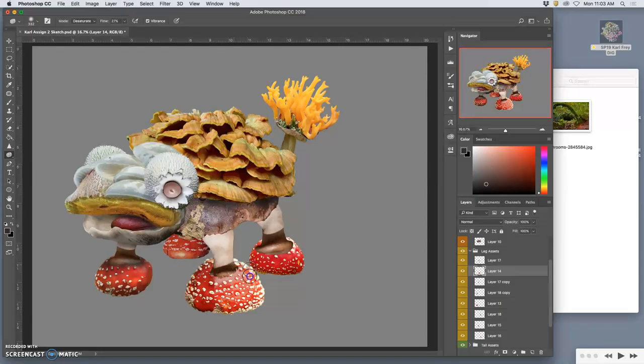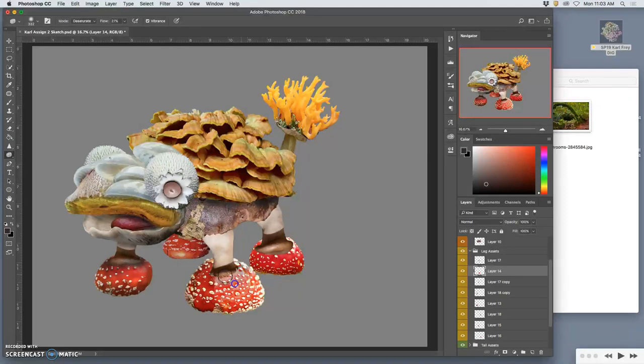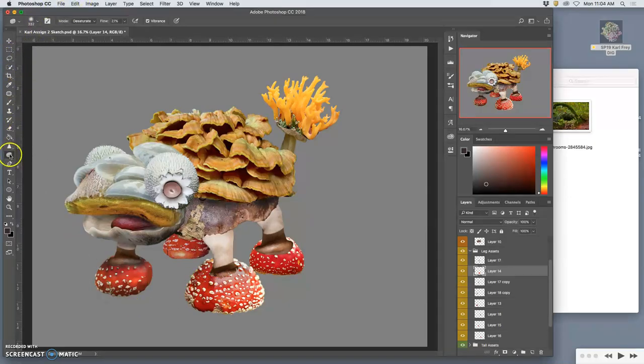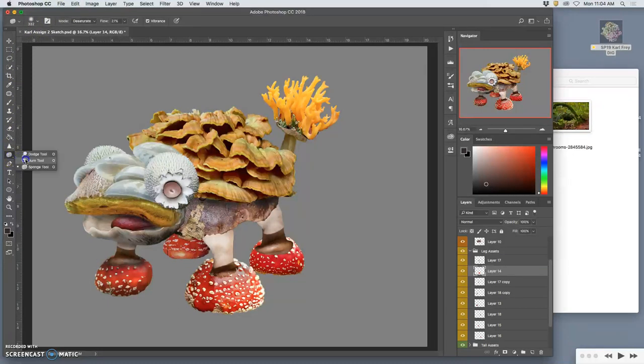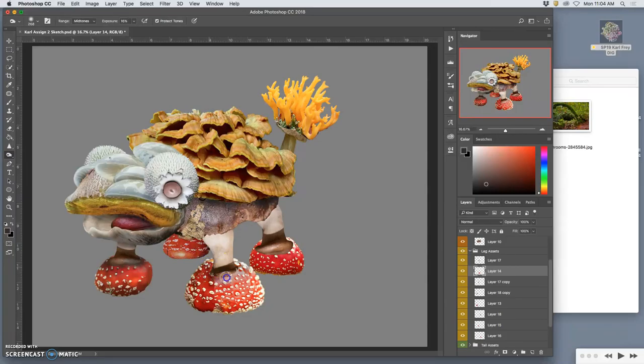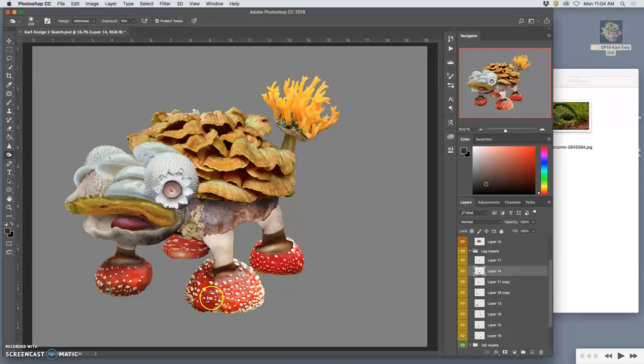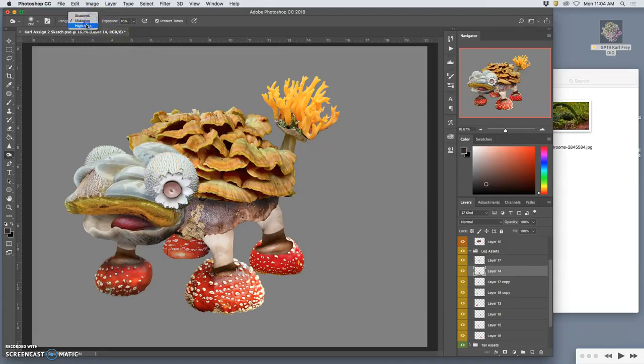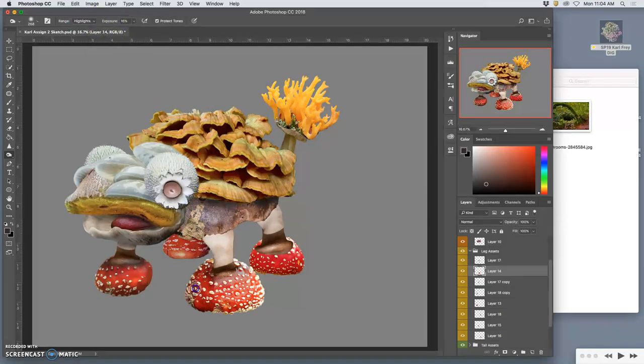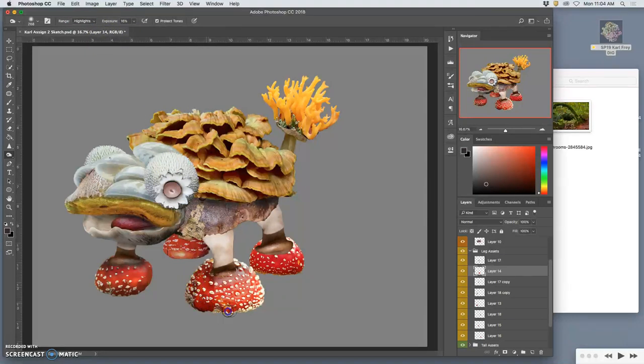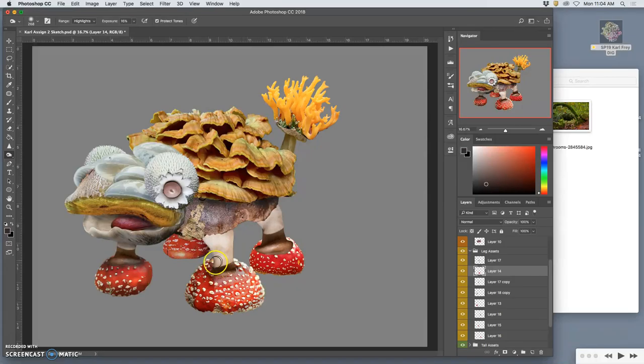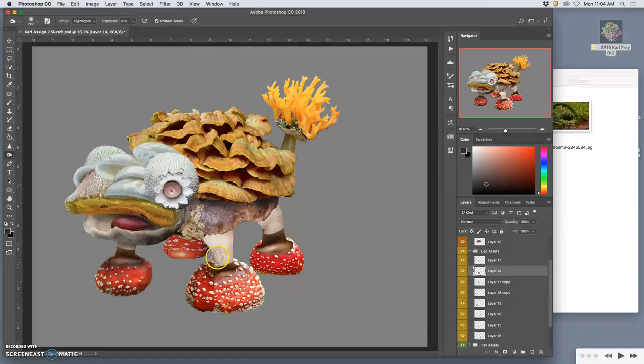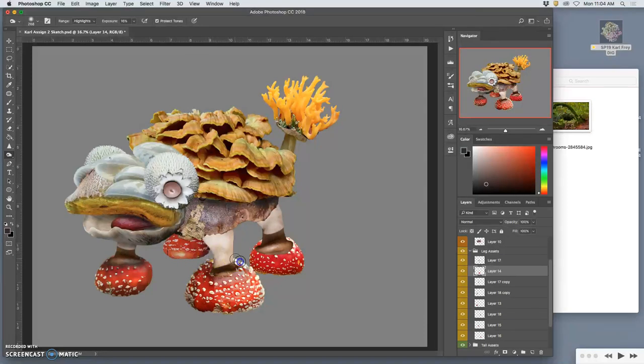I'm just going to go right to dodging and burning and desaturating using the sponge tool. Taking a little of that intense color out before I burn in shadows in the mid-tones along the bottom. Actually burning the highlights is going to be even more effective for putting this in a cast shadow.